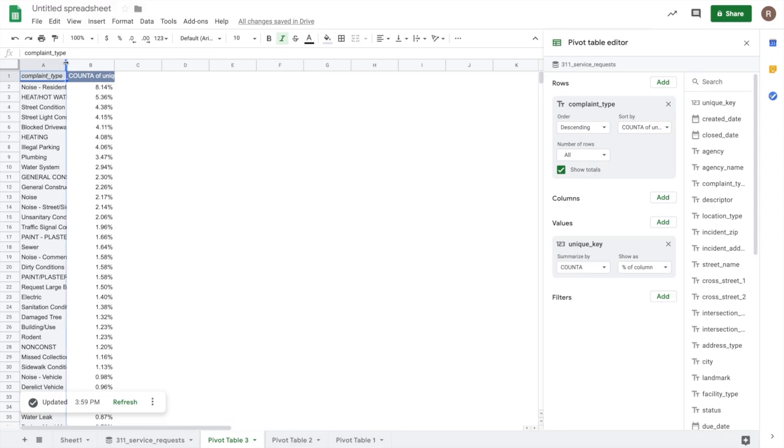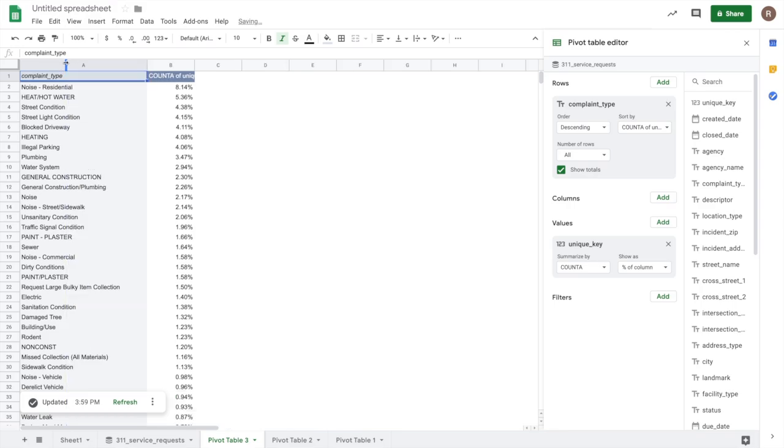So now if I expand this to make it a little easier to read, I see that approximately 8% of our complaints were around noise, followed by hot water, and then tree conditions.